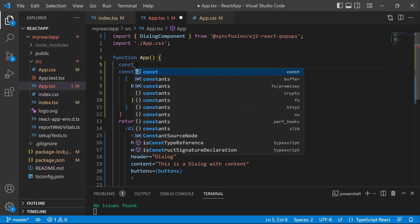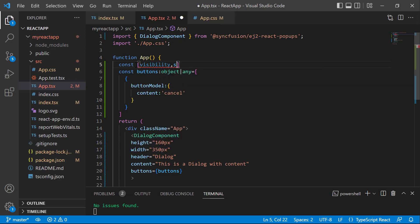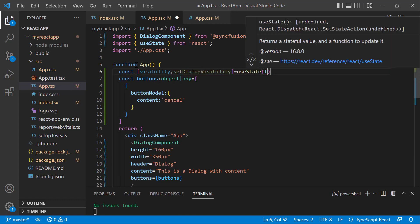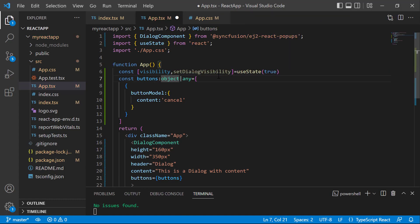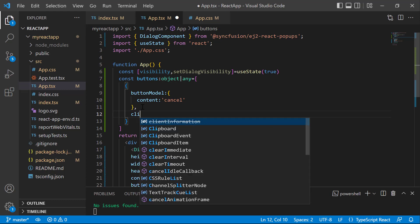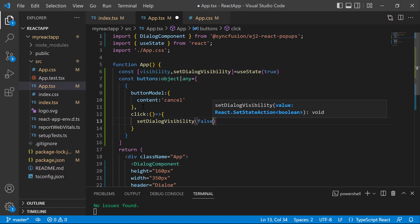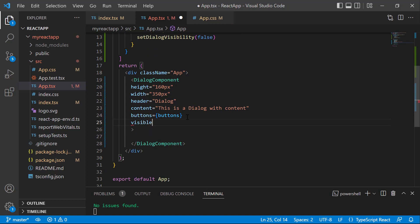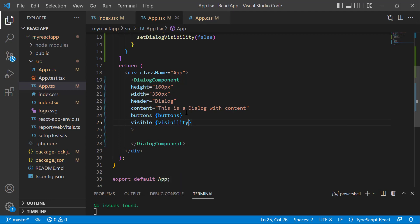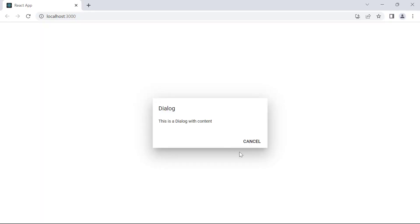I define the variables visibility and setDialogVisibility, and set the initial value of setDialogVisibility to true using the useState hook. To access the useState hook, I need to import it from React. I add the click property in the buttons object to change the dialog visibility when I click the Cancel button, and set the setDialogVisibility value to false. It will change the dialog visibility when I click the Cancel button. I add the visible property and assign this variable to it.